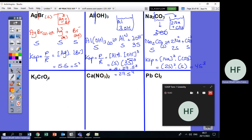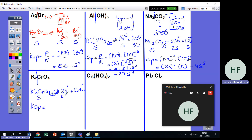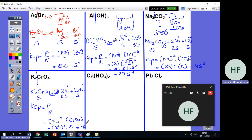K₂CrO₄ solid dissociates into 2K⁺ and CrO₄²⁻. The equation: K₂CrO₄(s) ⇌ 2K⁺(aq) + CrO₄²⁻(aq). KSP = [K⁺]²[CrO₄²⁻] = (2S)² × S = 4S² × S = 4S³.